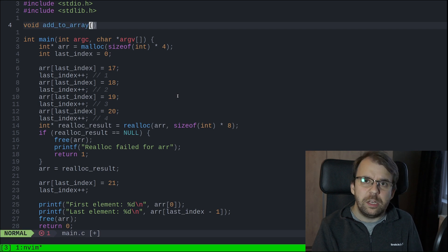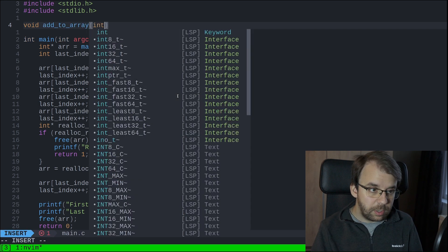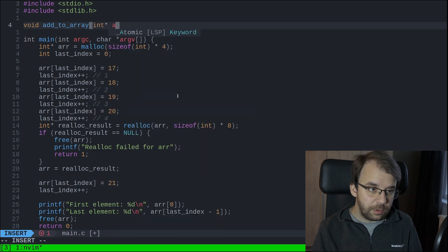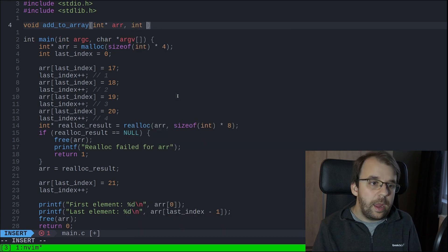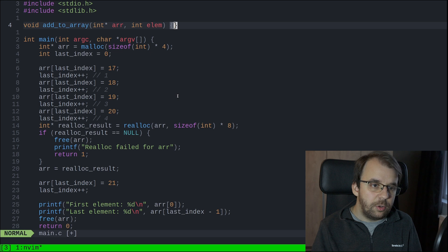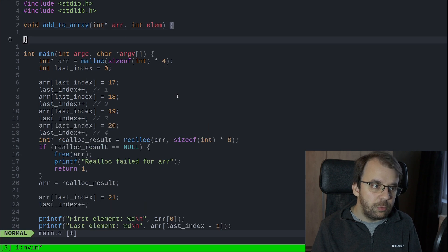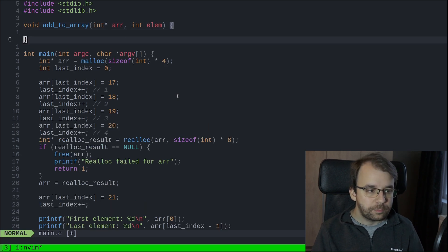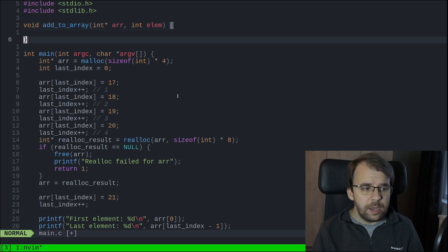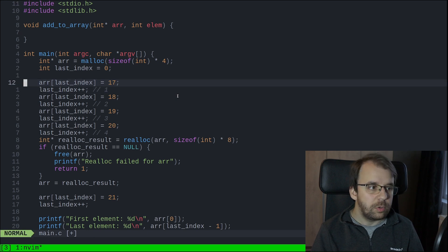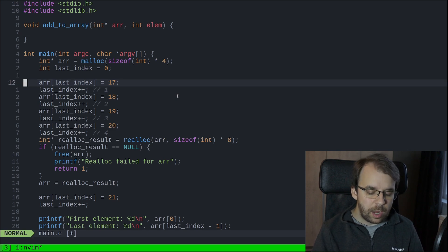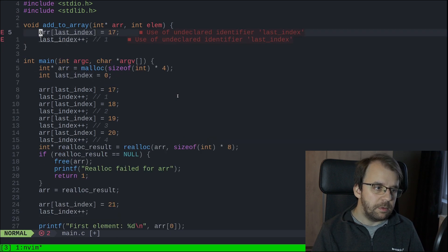We have to think about what we need. We certainly need the array, so I'm going to say int pointer array, and we certainly need the element that we want to add, so I'm going to say int element. Those are the first two things we need, and more or less what we need to do is what is actually here - we need to simply paste this in.